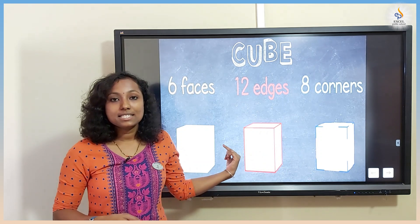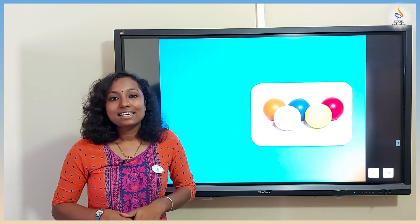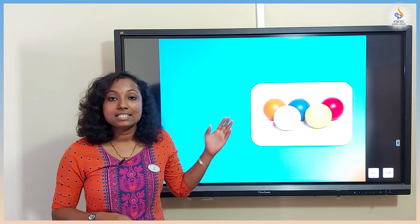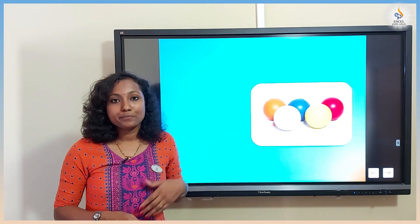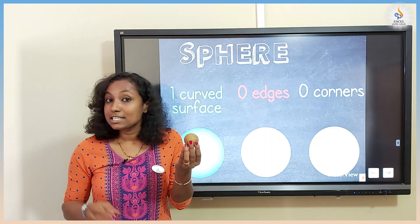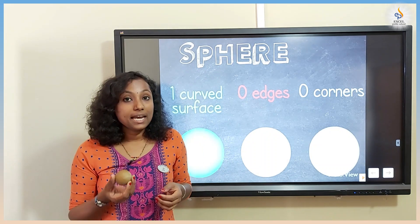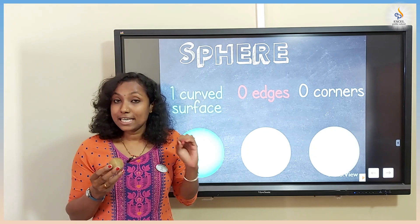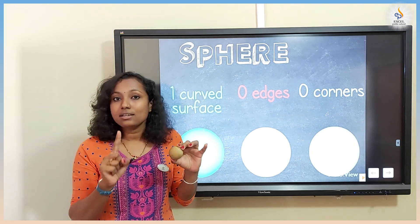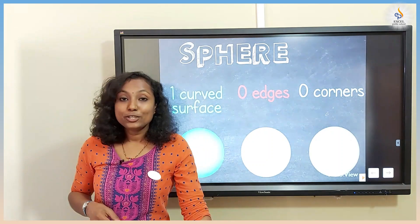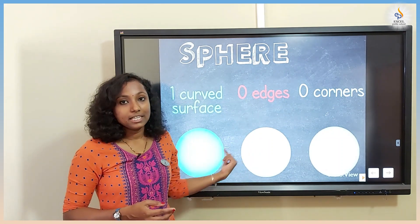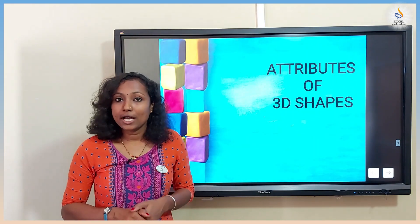Let's move on to the next picture — balls. Can you guess which 3D shape that is? Yes, it is an example for a sphere. A sphere has how many corners? Zero corners. How many edges? Zero edges. And how many faces? It has one curved face. In today's class, let's learn a few attributes of 3D shapes.